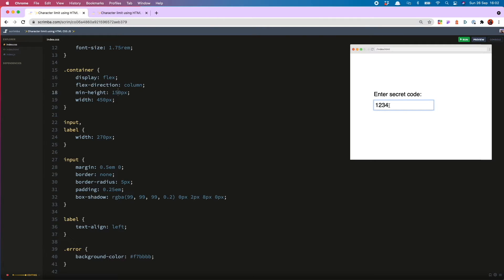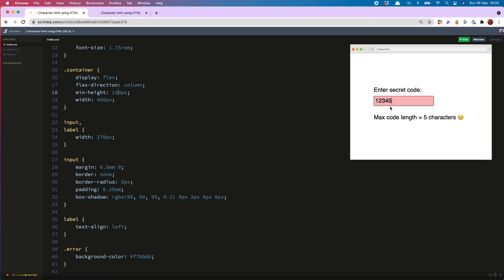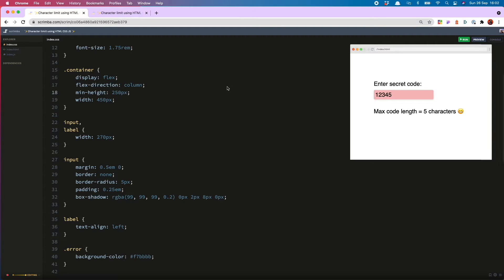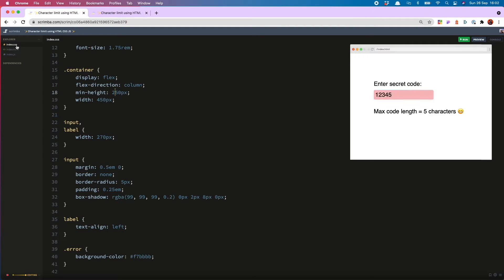Now you may have noticed that this is jumping around slightly when our error message is shown. And to fix that, what we can do is increase the minimum height of our container. So you will now see no more jumping.